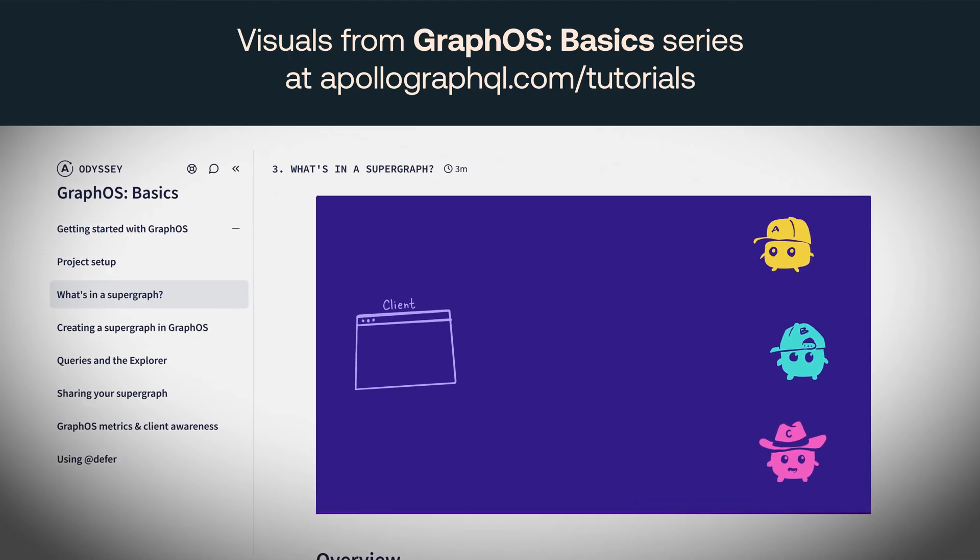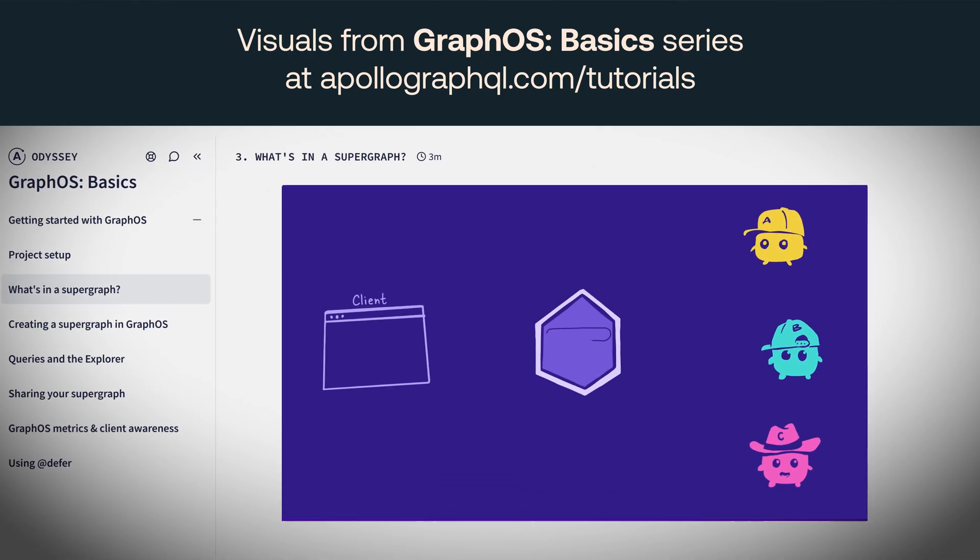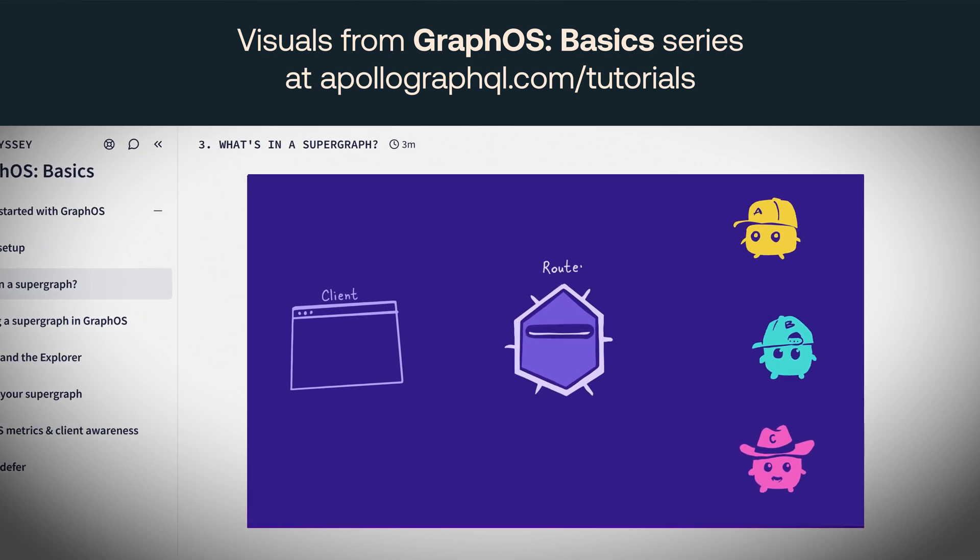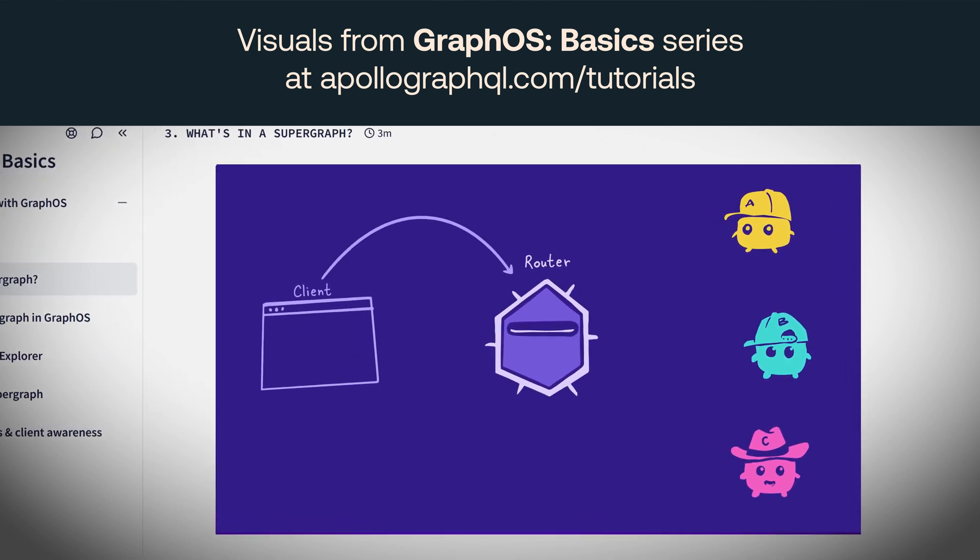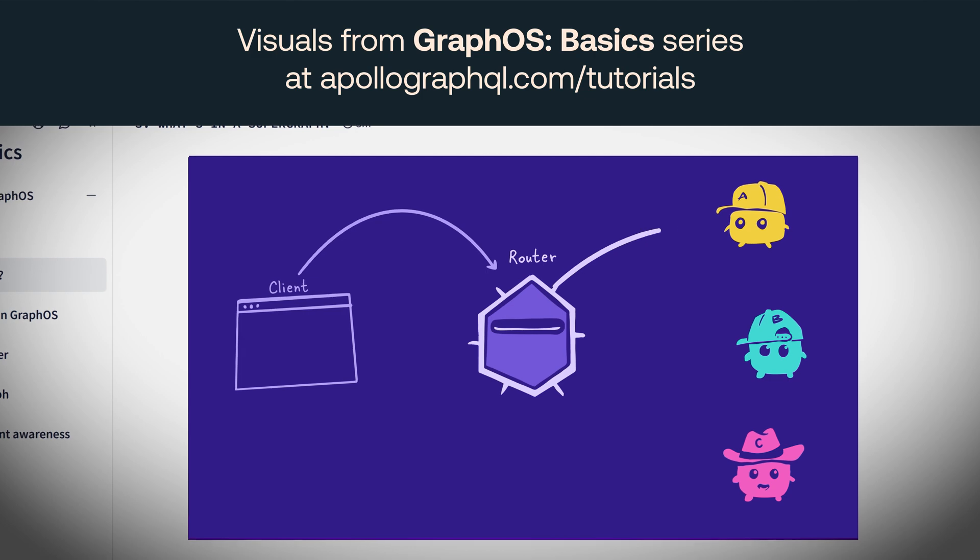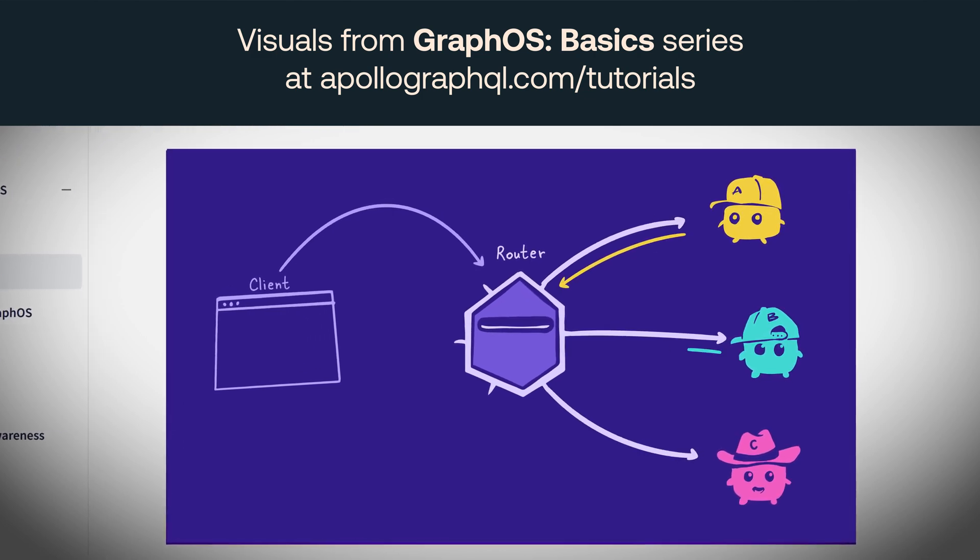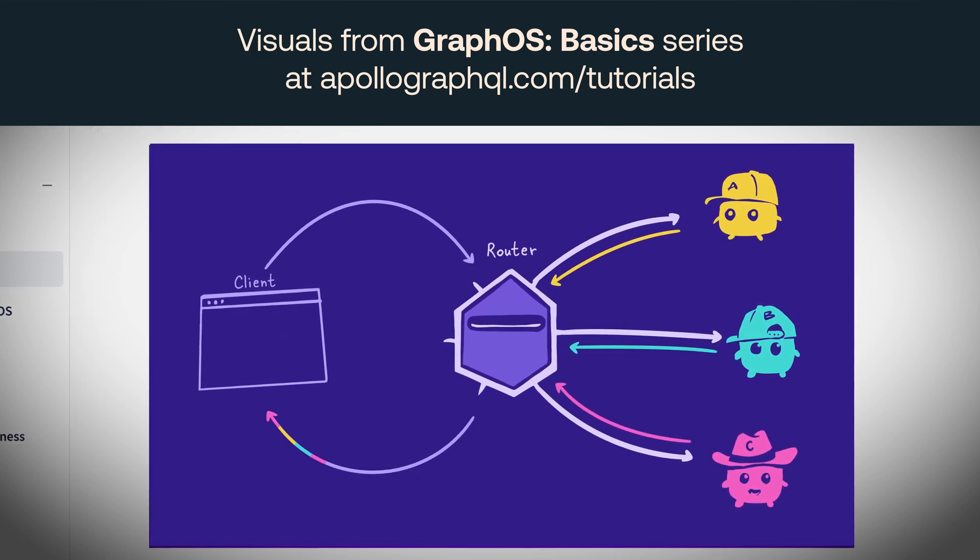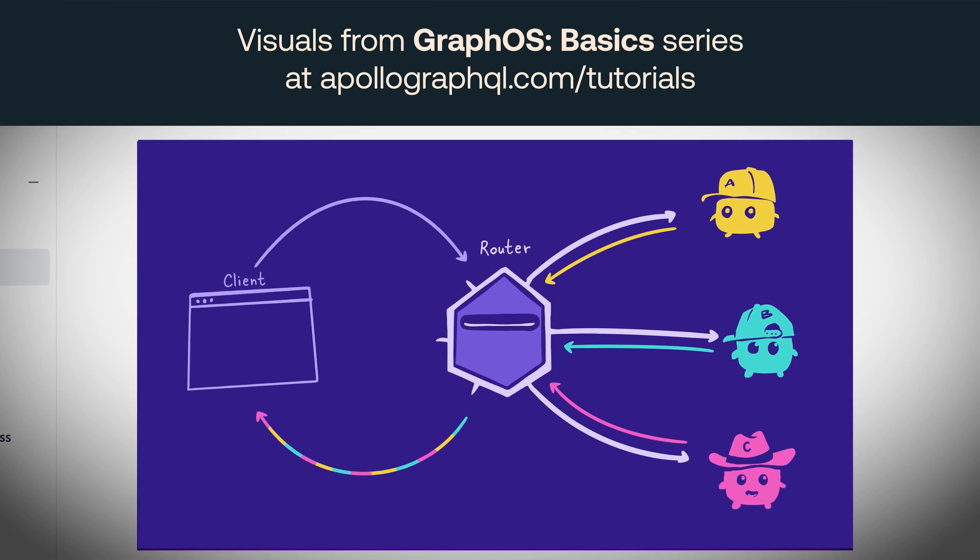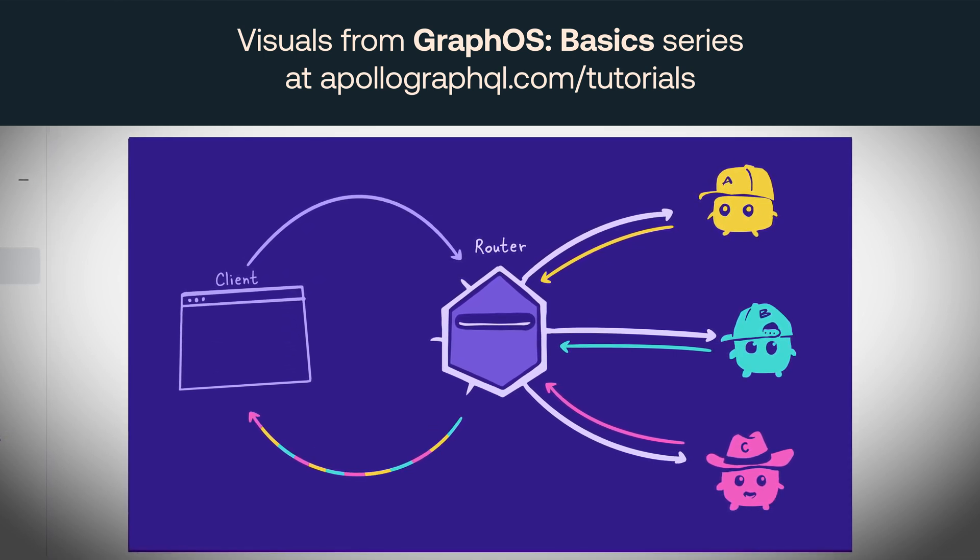This is all possible because of a part of the GraphOS platform called the router. When I hit play, a GraphQL operation is sent to the router. The router breaks down the operation and intelligently calls the relevant GraphQL microservices. That's a process you may have heard of. It's called federation.